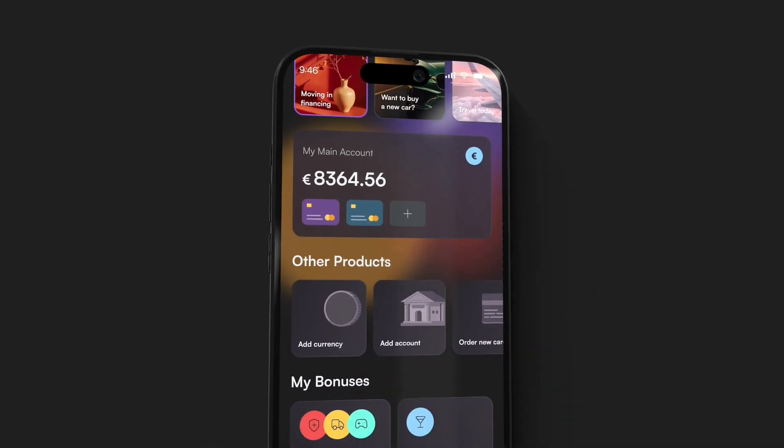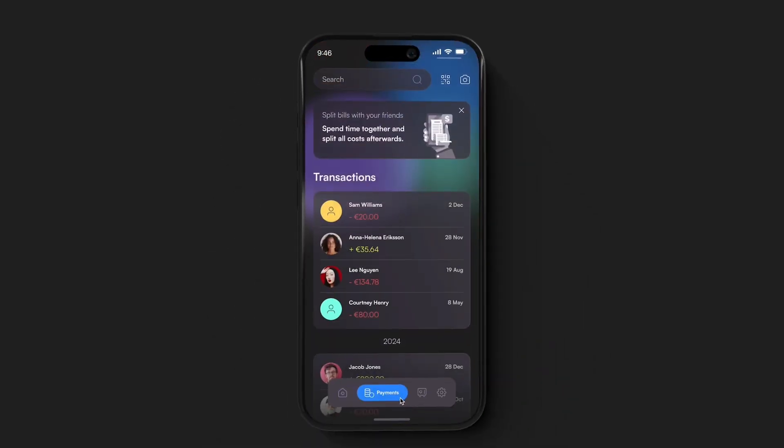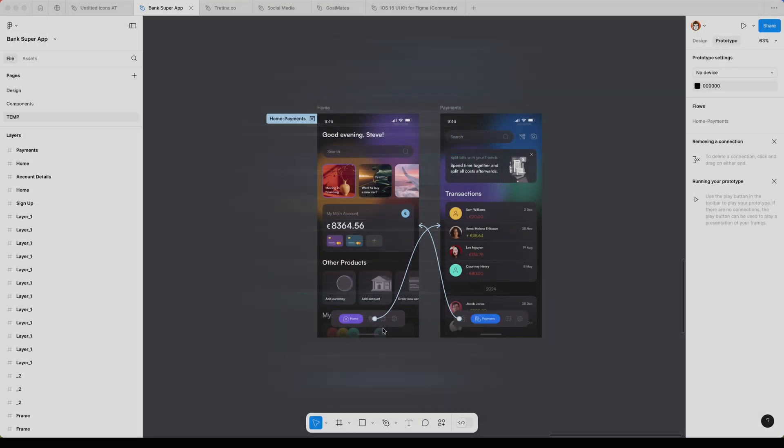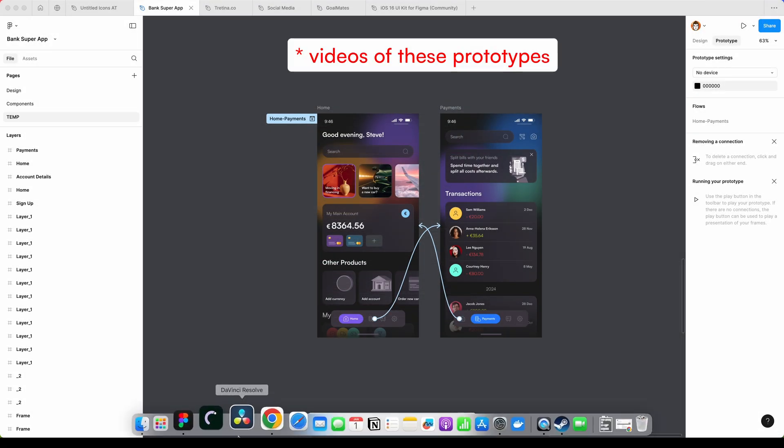I got a question, how do I put clickable prototypes into Rotato app?